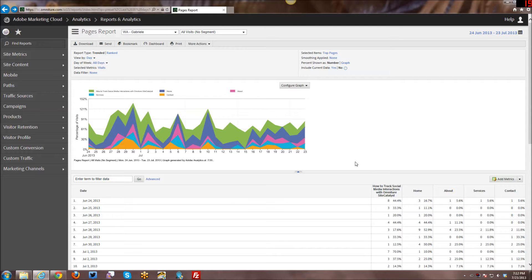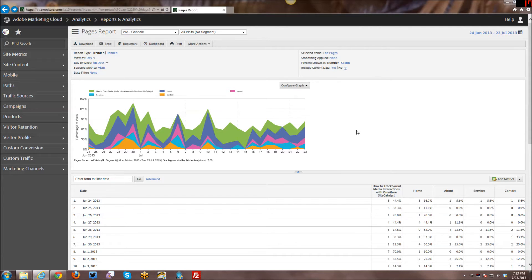What you're looking at right now is a pages report that I have done some customization to. It's trended, so you're only looking at the top five pages. It is a stacked area graph rather than the standard line graph. I am looking at bounces rather than page views or visits or other types of default metrics you would see in a pages report. After doing all this customization, so that I don't have to go through and do all of that again the next time I want to see this report, I can go ahead and bookmark it.